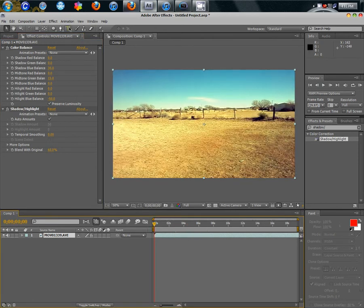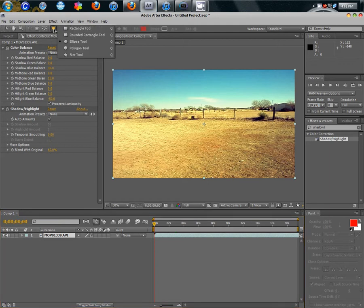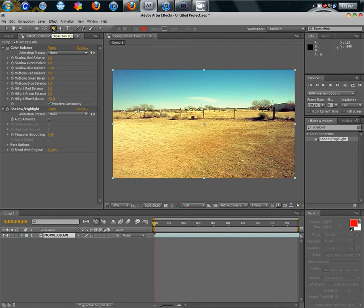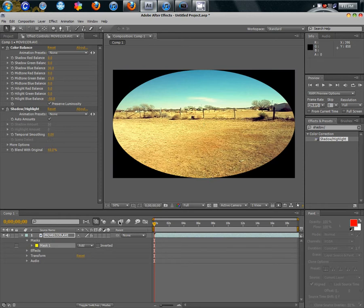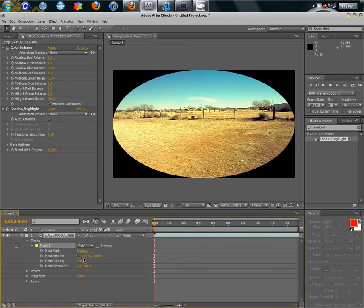Now, we're going to go up here to this and it's called the Ellipse Tool. Just click, hold it and select Ellipse or you can tap Q. Now that you have that, you can just double click that and it will draw an ellipse circle perfectly on your video.